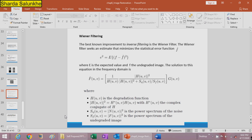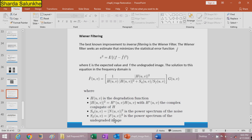Wiener filtering is an improvement over inverse filtering. This filter seeks an estimate that minimizes the mean square error E squared = E{|F - F-cap|^2}, where E is the expected value and F is the undegraded image. The solution involves H(u,v) as the degradation function, |H(u,v)|^2 = H*(u,v) times H(u,v) where H* is the complex conjugate, S_eta is the power spectrum of noise, and S_f is the power spectrum of the undegraded image.